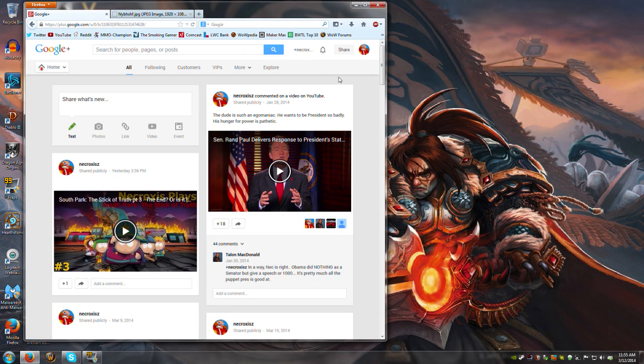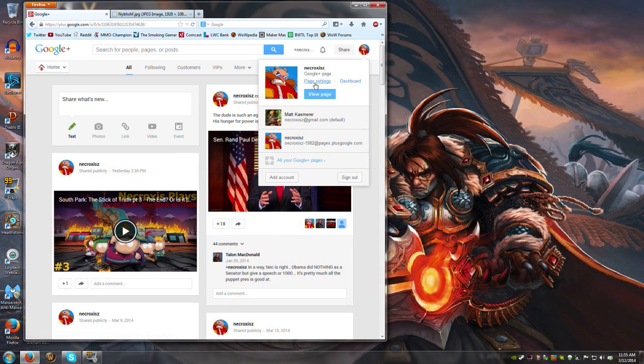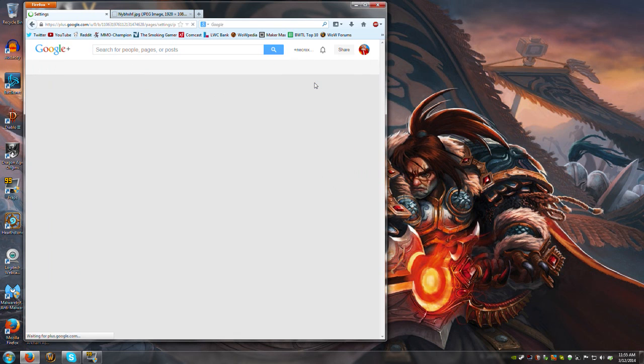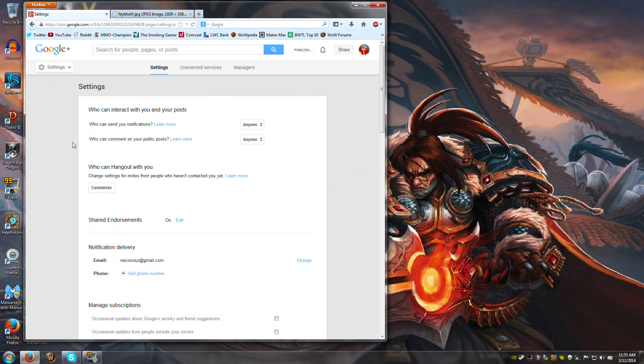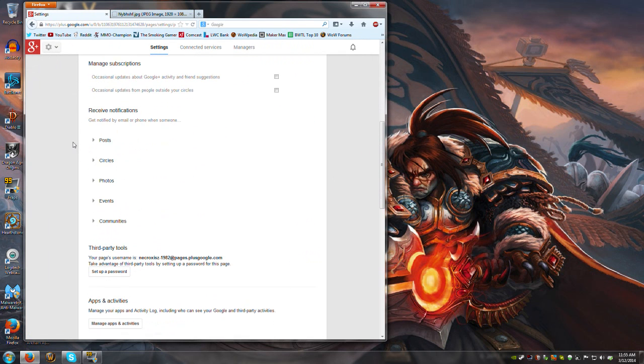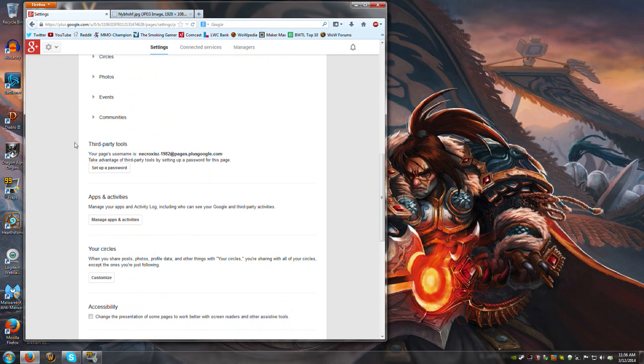and then once again, click on your portrait, go to page settings, and you're going to come all the way down here to this third party tools.